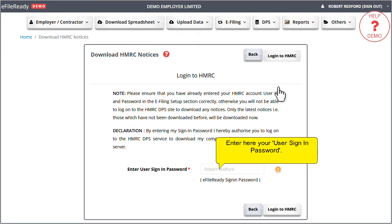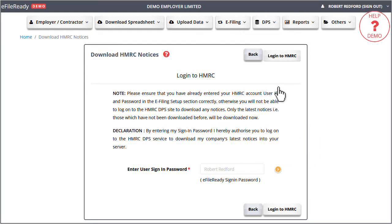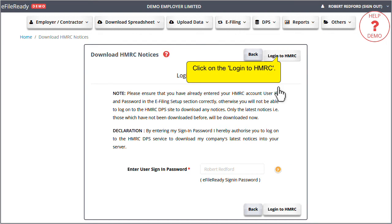Enter here your user sign-in and password. Click on the login to HMRC.